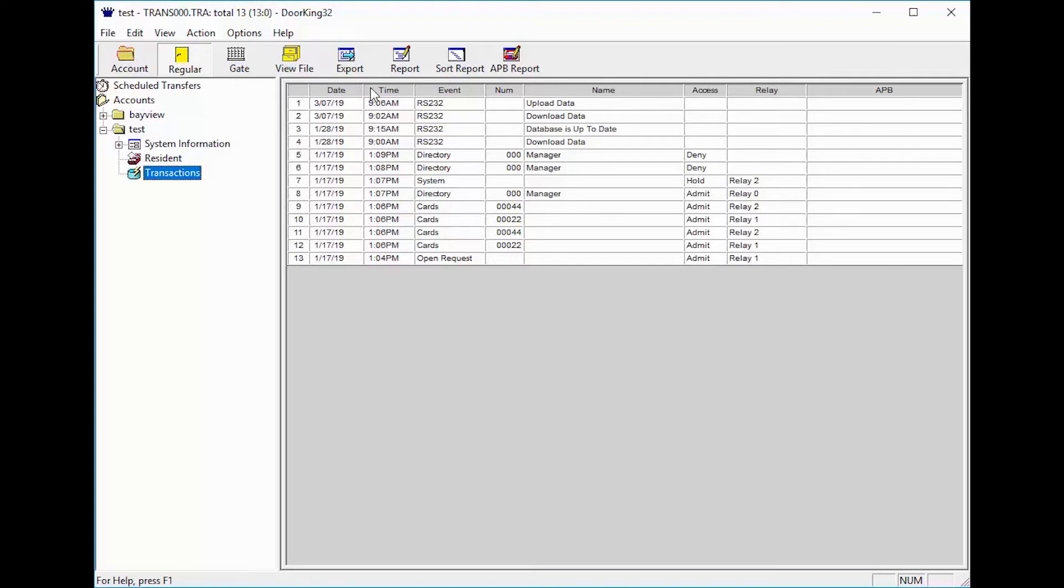Next, we have the date and time column. The date is the day the transaction was recorded and the time is when it was recorded.